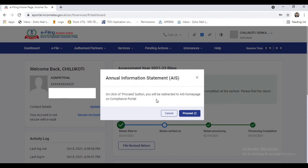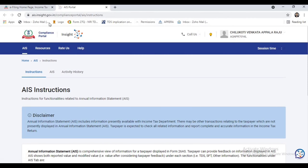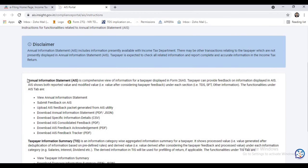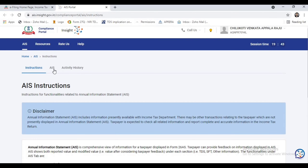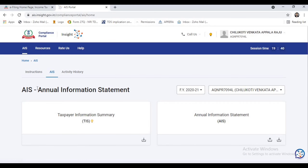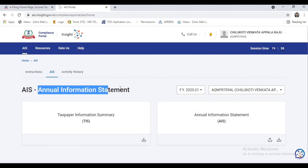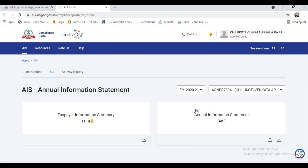Once you click on Annual Information Statement, it will redirect to the compliance portal. Once you click on proceed, you can see the compliance portal. Here you can see the instructions regarding the Annual Information Statement and Taxpayer Information Summary — two major tabs: number one is Taxpayer Information Summary and the second one is Annual Information Statement.